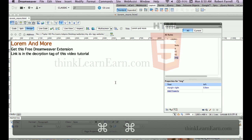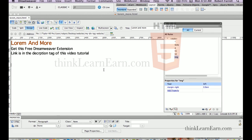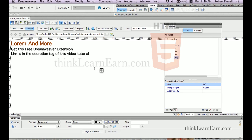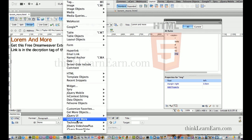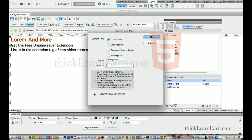So back in Dreamweaver, we're going to use this extension to basically put some text on our page. We go to the Insert menu and go to Worm and More. This is a pretty cool extension because it enables you to put in different types of content.